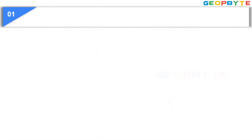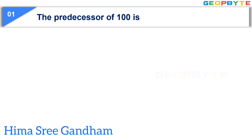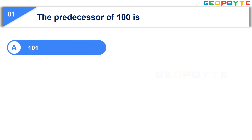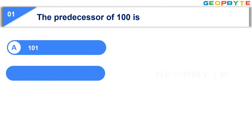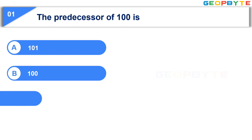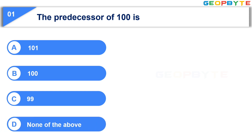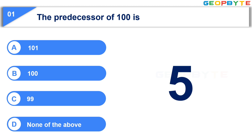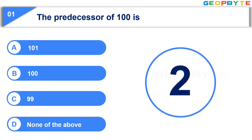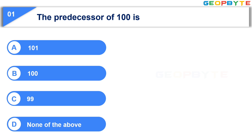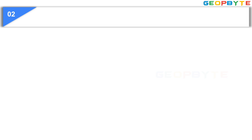The first question is: The predecessor of 100 is. Option A: 101. Option B: 100. Option C: 99. Option D: None of the above. Your time starts now. Your time is up and the correct answer is Option C, 99. Moving to the second question.